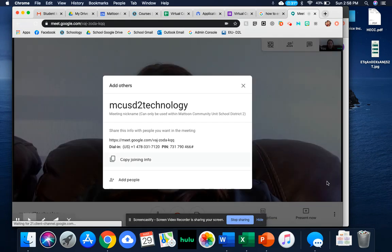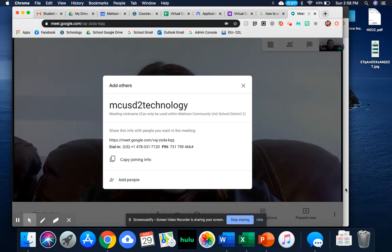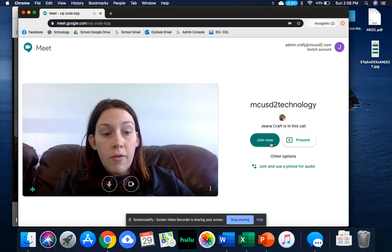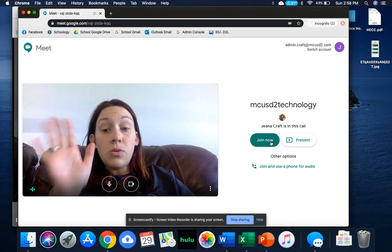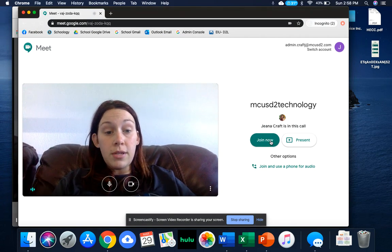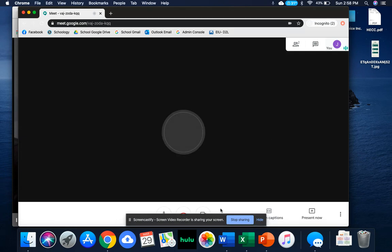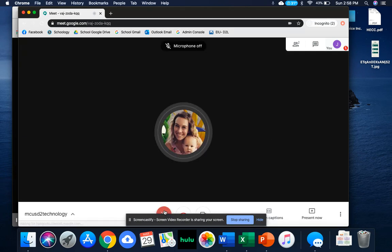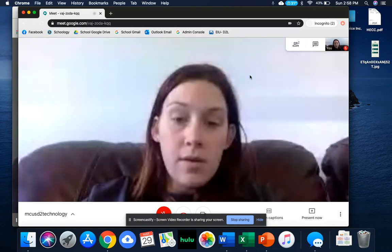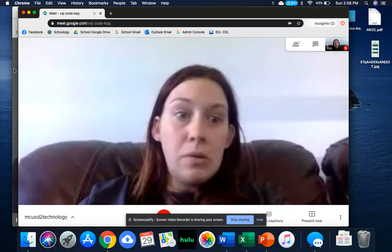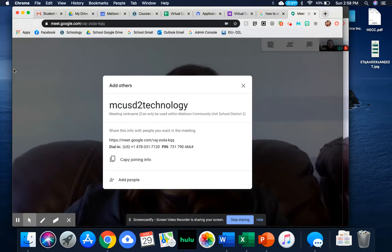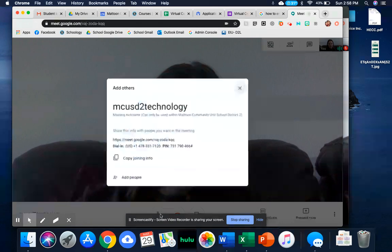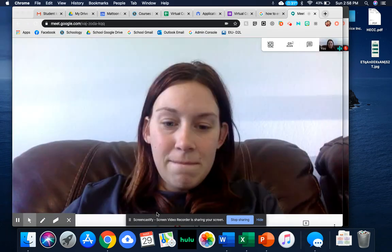Now I'm going to come over here. This is when I'm the student. So there are two different accounts. I'm going to go ahead and meet this one.